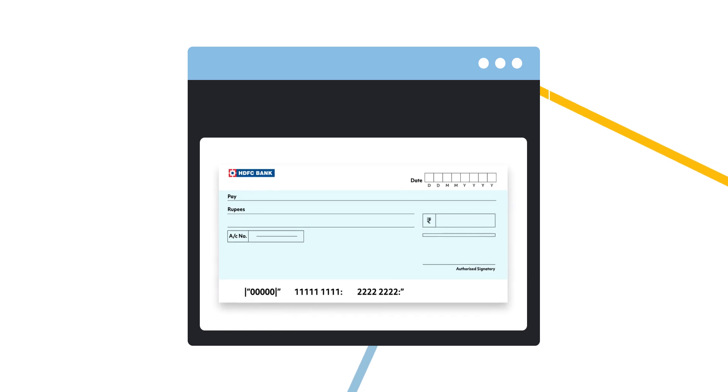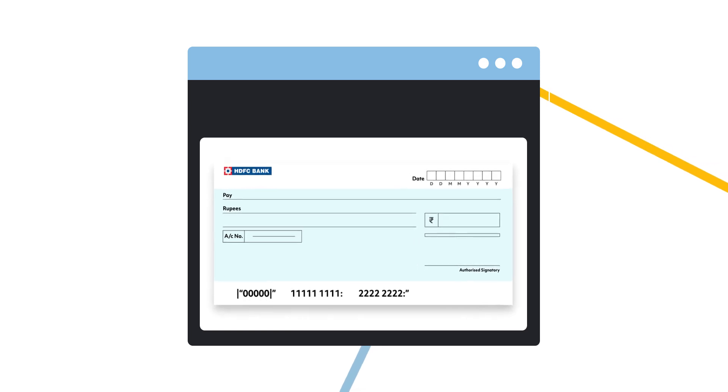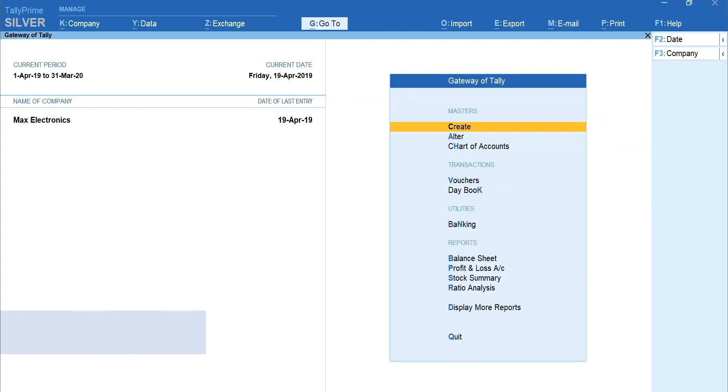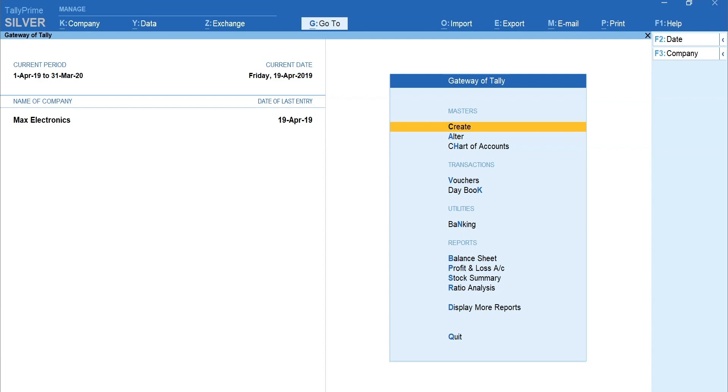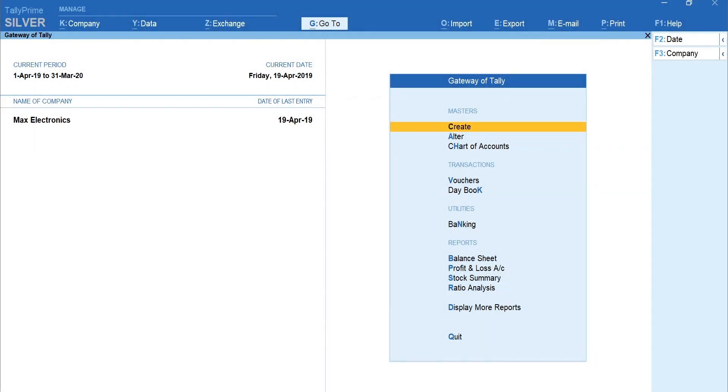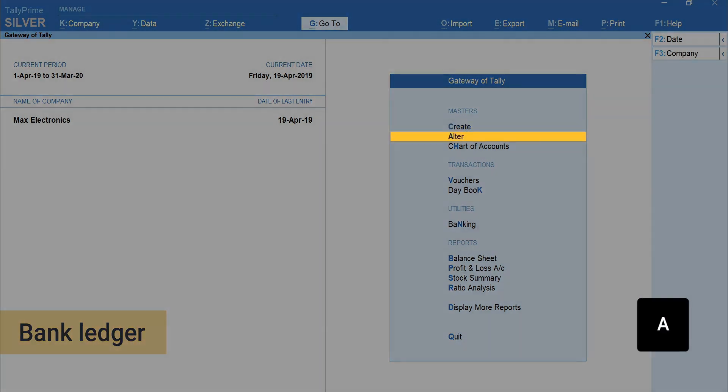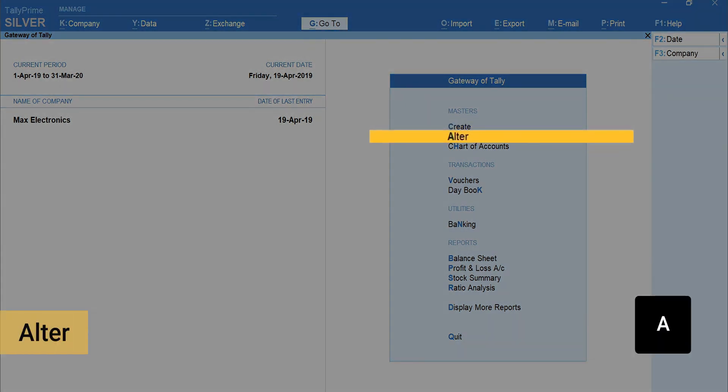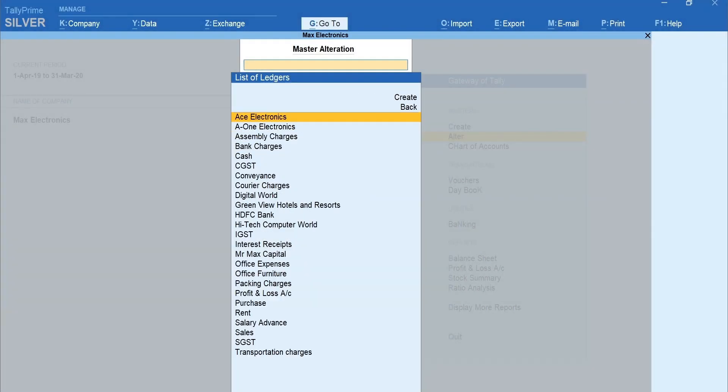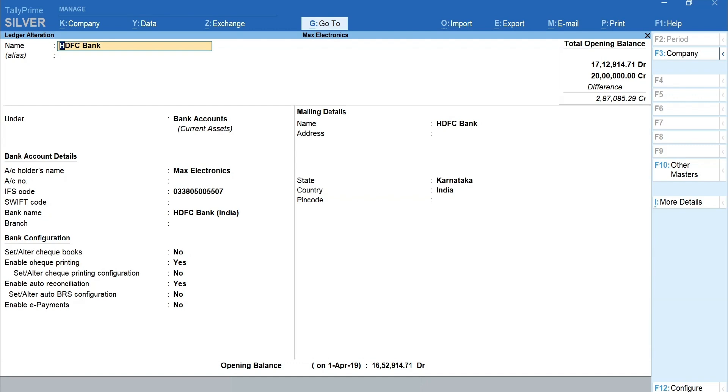Let's start with the check print configuration. To configure check printing, from gateway of Tally, press C to create a new bank ledger. If you already have a bank ledger, press A for alter, ledger, select your bank ledger.